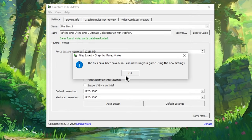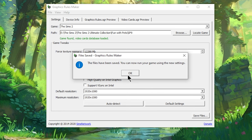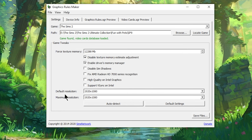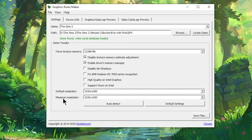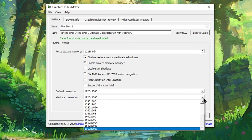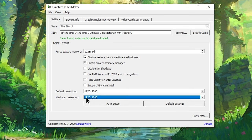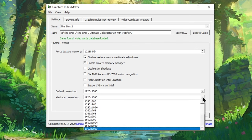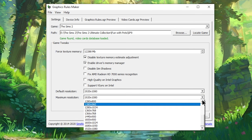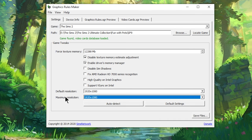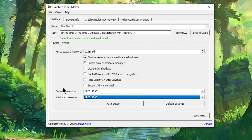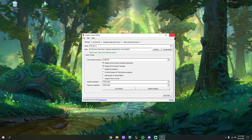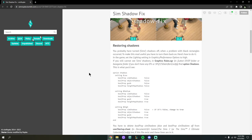There we go — our Sims 2 game is now updated with these new settings. This will also make the game run in the best resolution depending on your monitor. If you have a 1080p monitor like mine, it will say 1920×1080. If you have a 4K monitor it will be something like 1440p. This is actually making the game run in those bigger resolutions so it doesn't look terrible when you launch it. Once we've hit Save Files we can close this down.